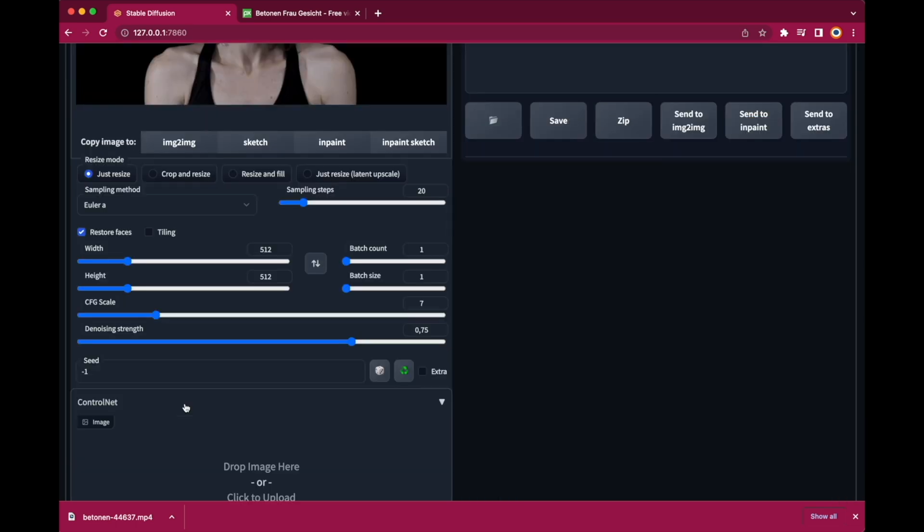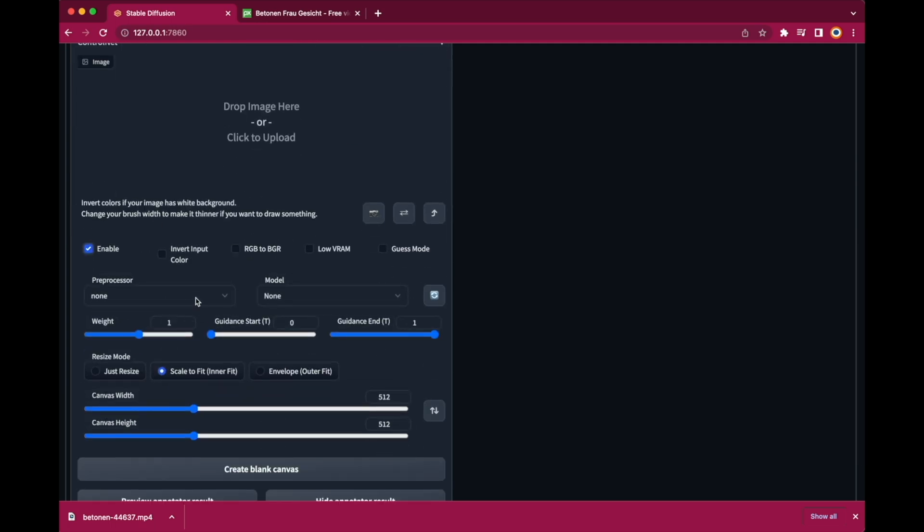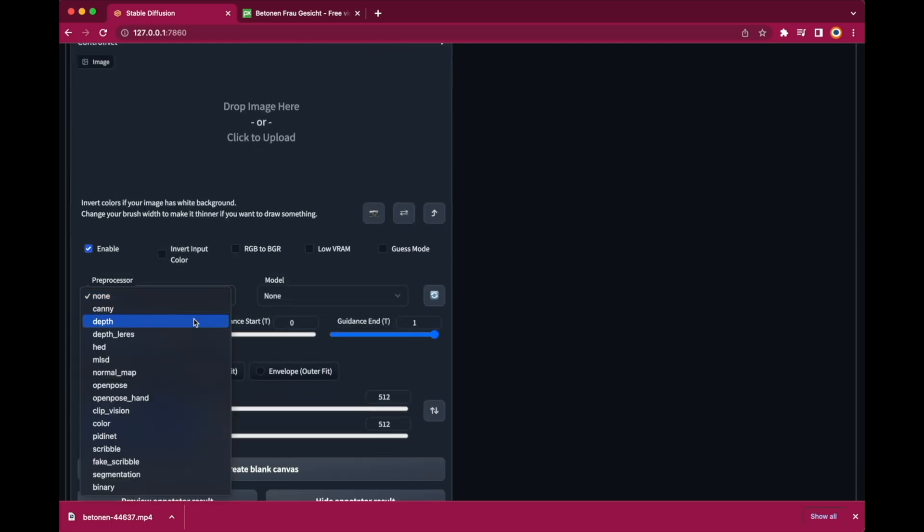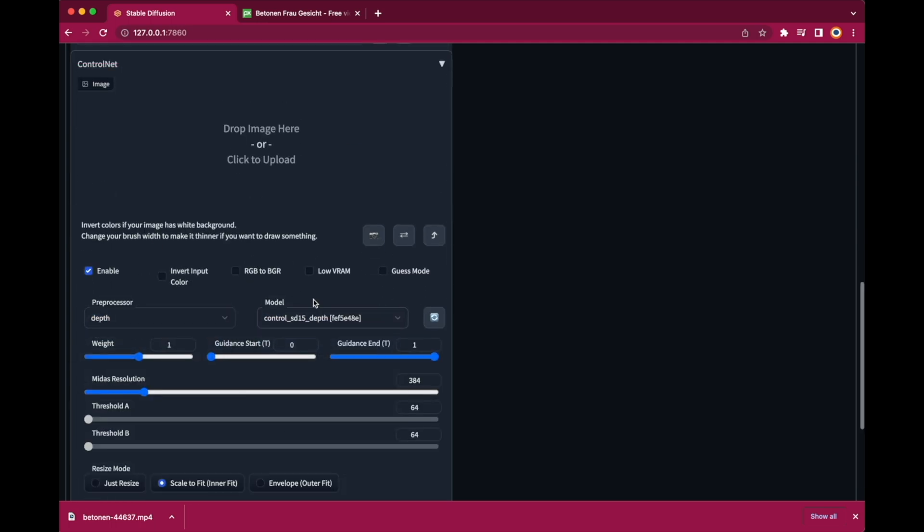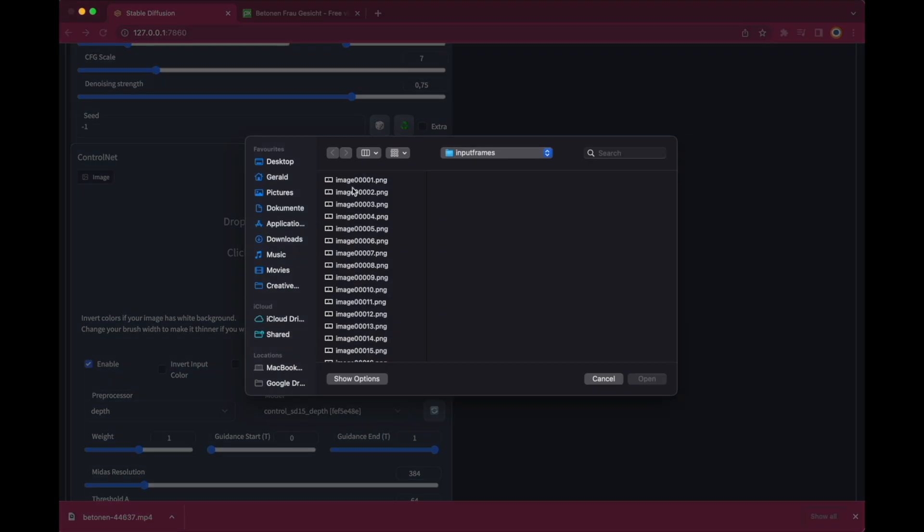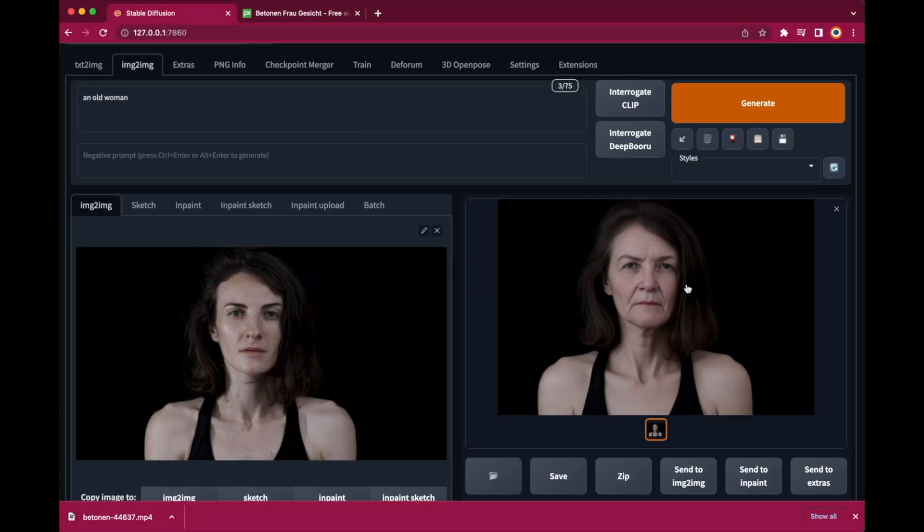We also have a great extension called ControlNet which forces the newly created image to stick very close to the pose of the original image.